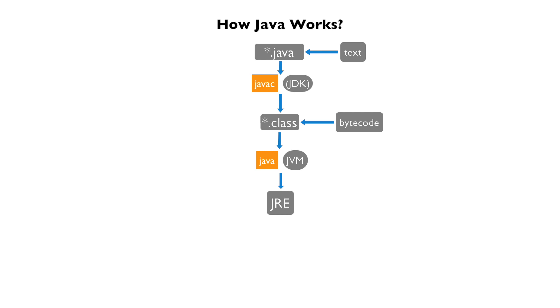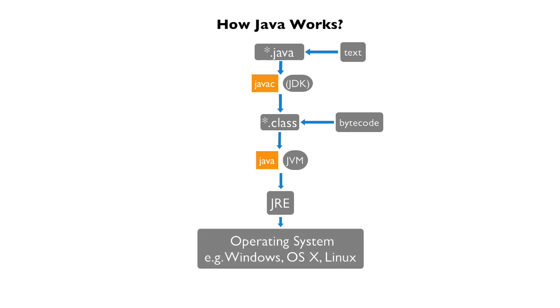However, Java itself is considered platform independent because you can write your code, compile it and take the class files or package and run it on any platform as long as the JRE is installed.